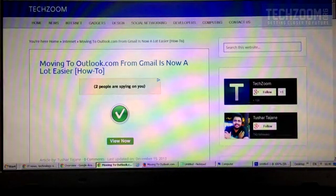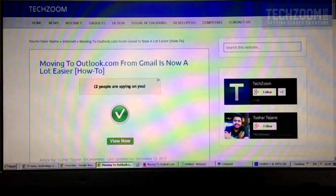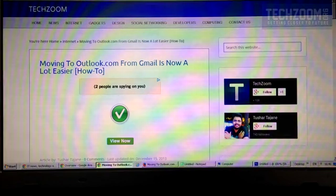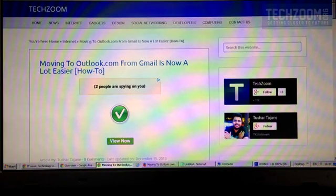Hello friends, this is Tushar from TechZoom. Today I am going to show you how we can easily move our entire Gmail account into the new Outlook.com email address.